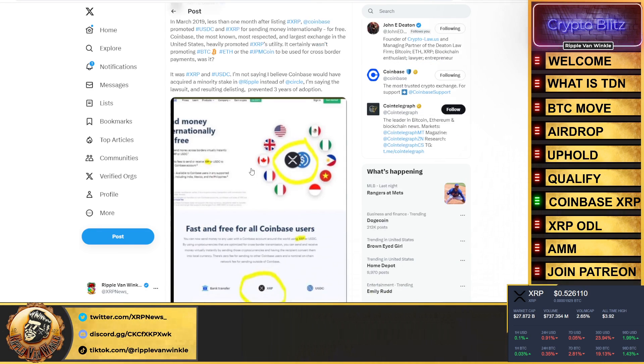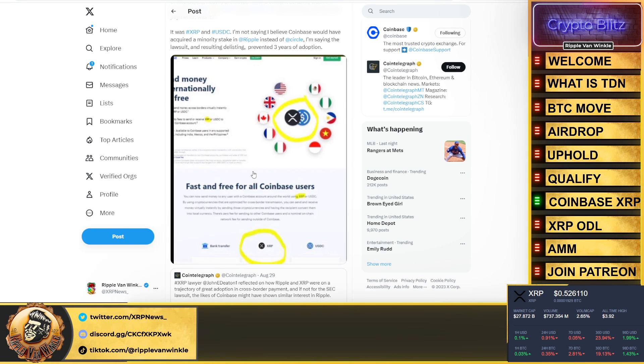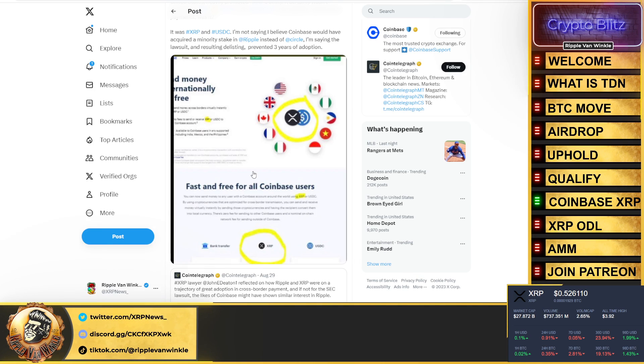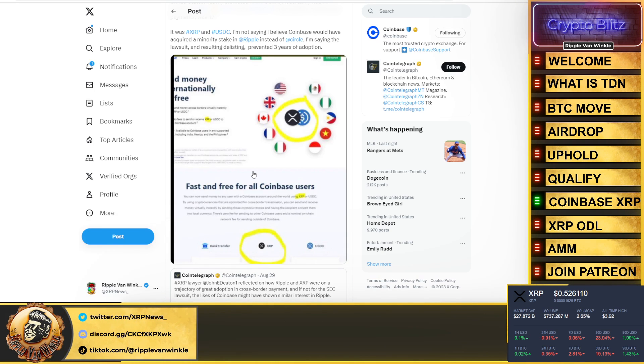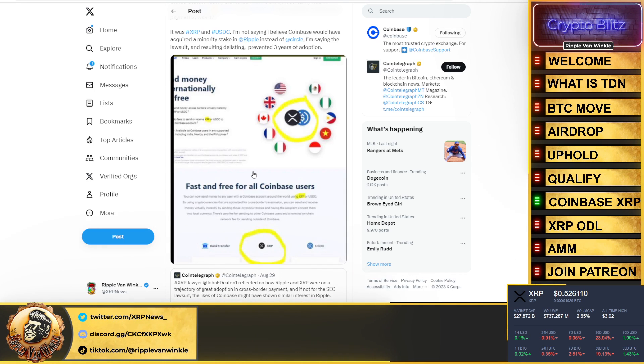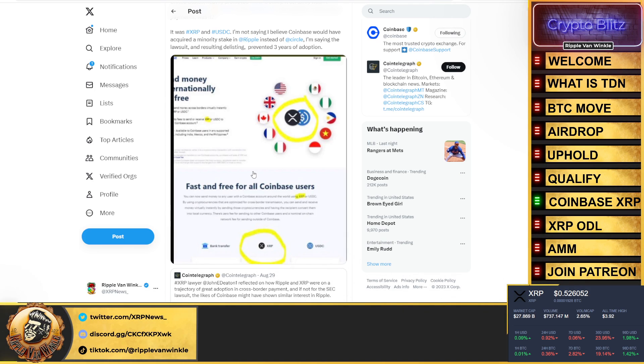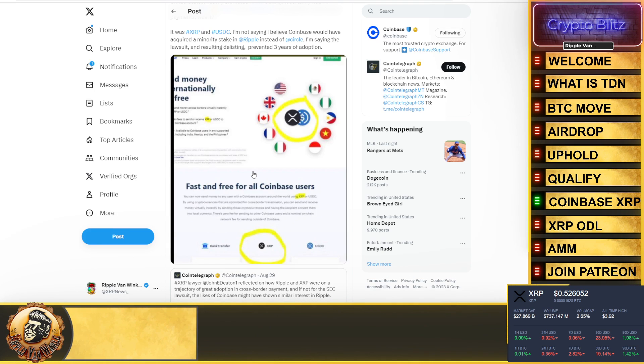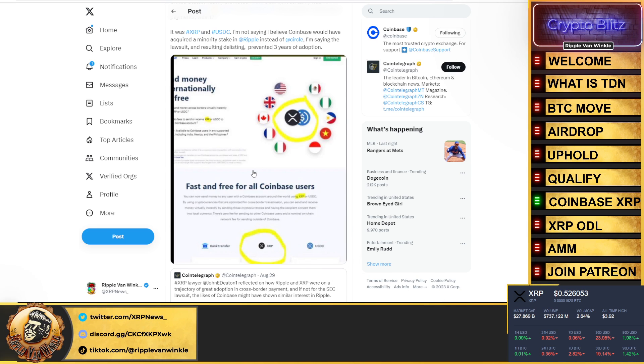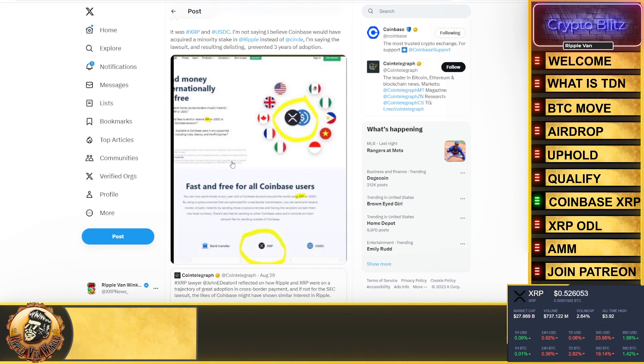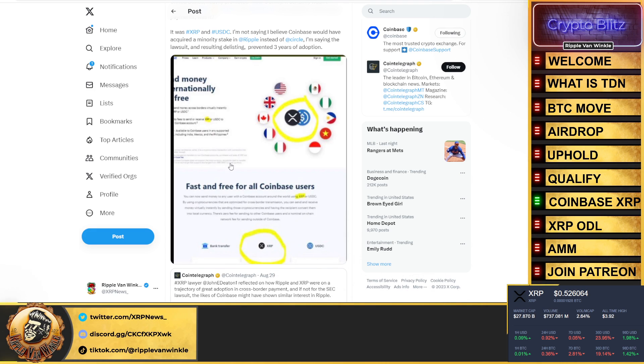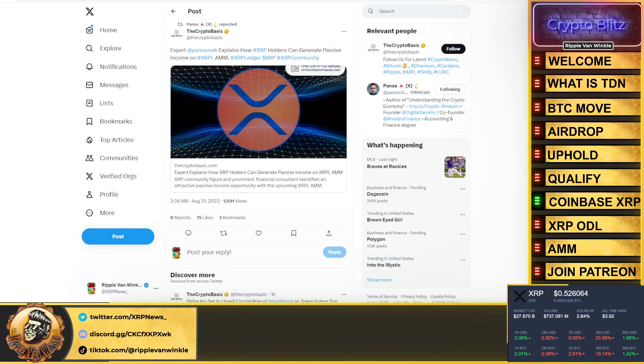You can look at CoinMarketCap, you can pull up the exchange, you can see the amount of liquidity that they do per day. 20 to 60 million is a boatload. They are obviously preparing for something. But the question is, and what brings to mind is this post that John Deaton put out there: fast and free for all Coinbase users, who remembers this? You can now send money to any user of a Coinbase account anywhere around the world using XRP or USDC. By using cryptocurrencies that are optimized for cross-border transmissions, you can send and receive money virtually instantly. There's zero fee for sending to other Coinbase users and a normal on-chain network fee for sending outside of Coinbase.